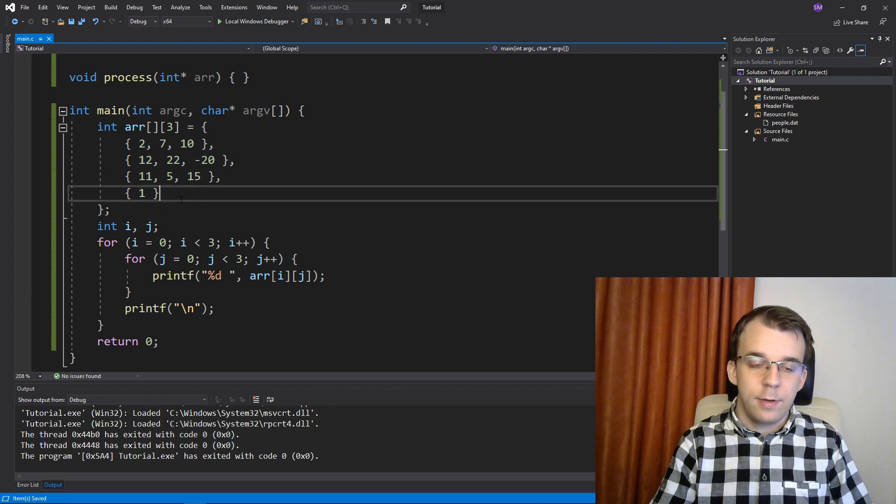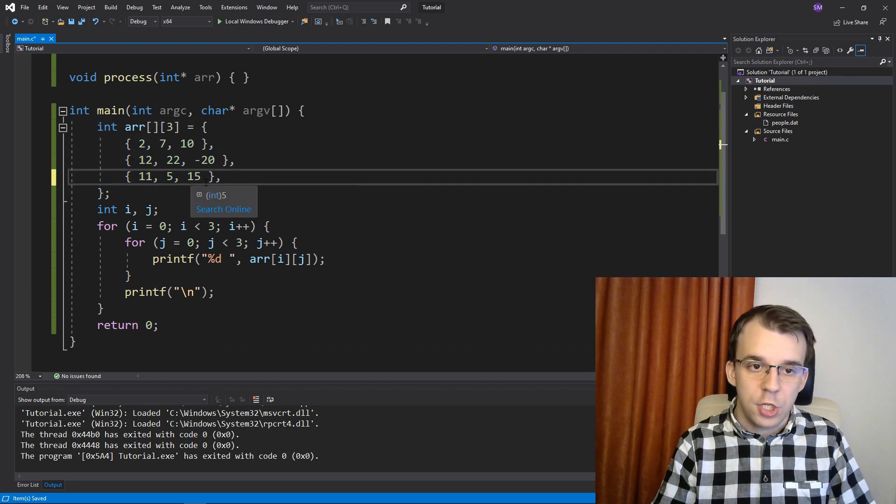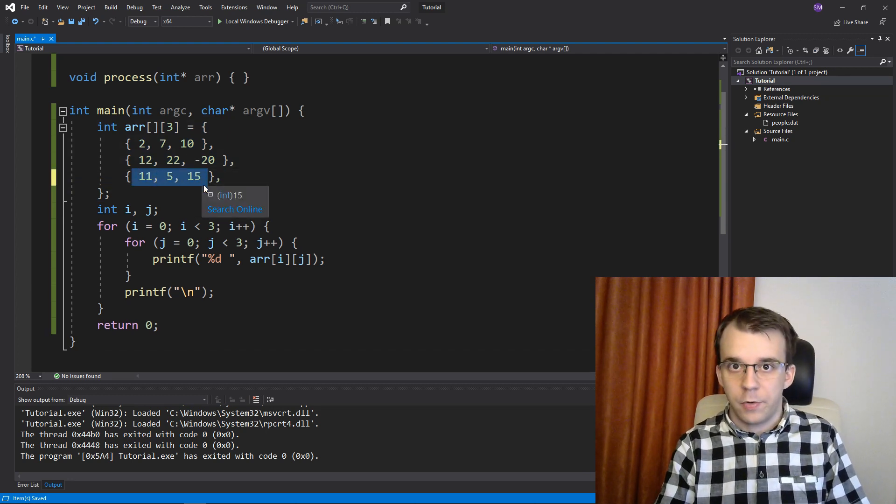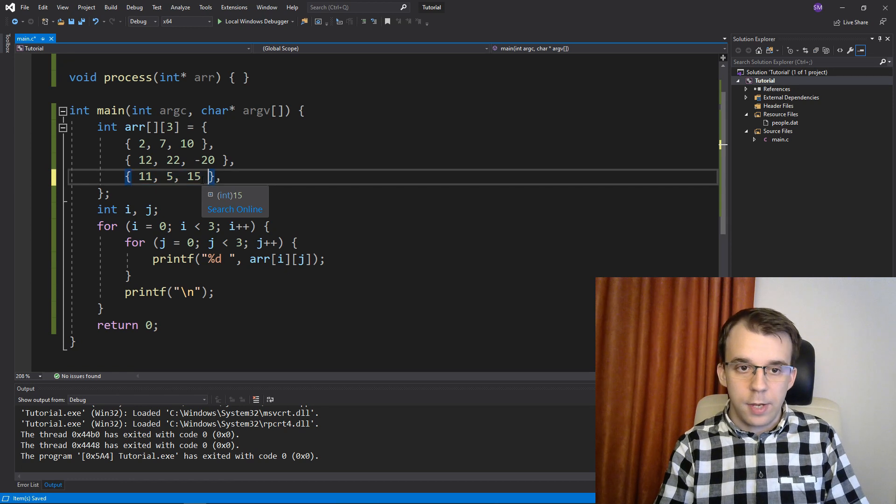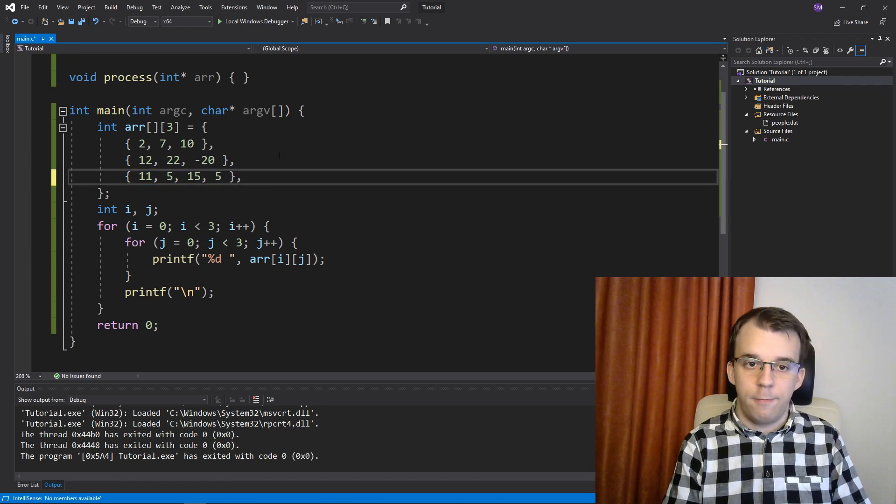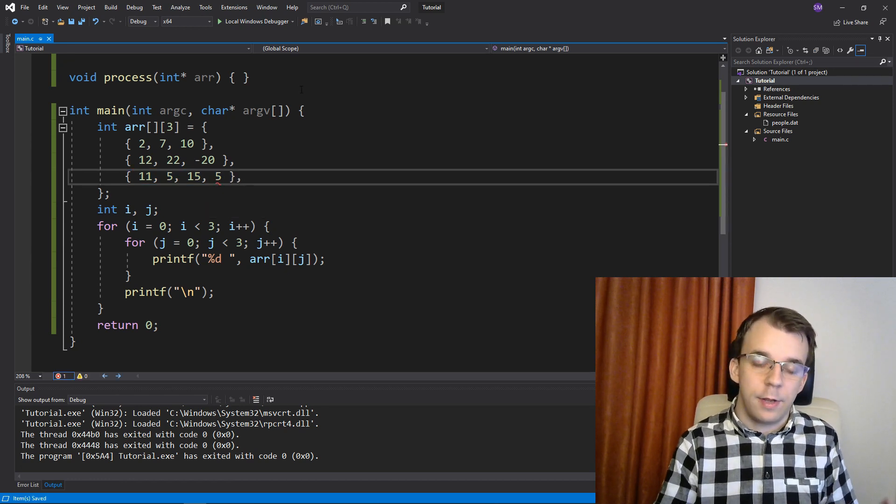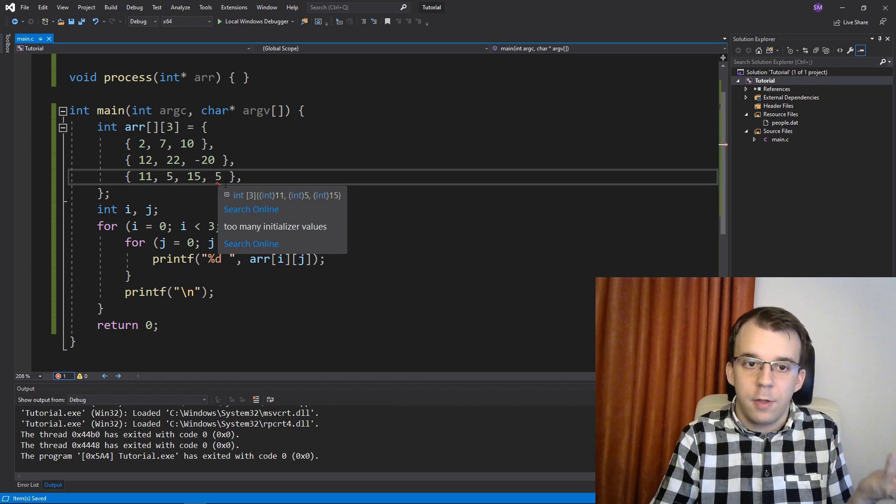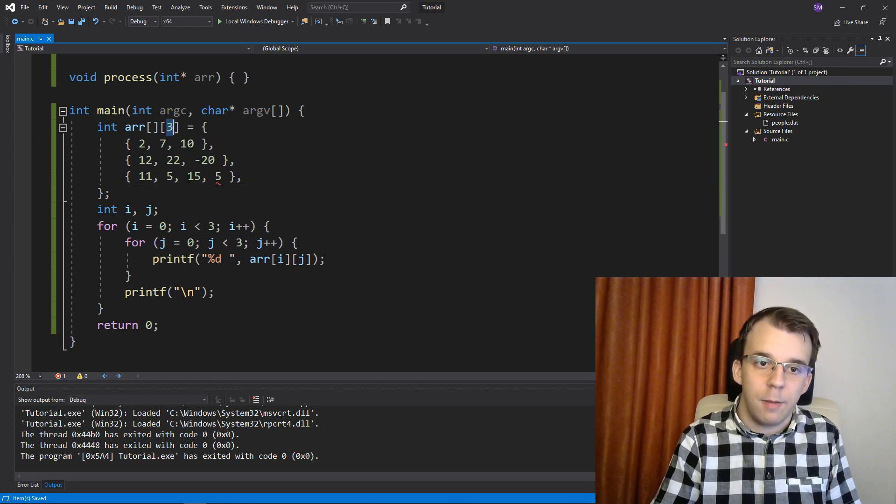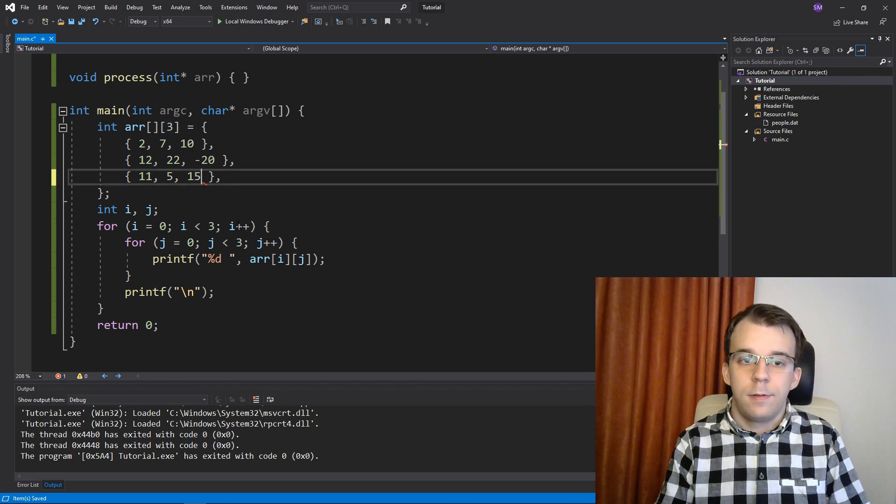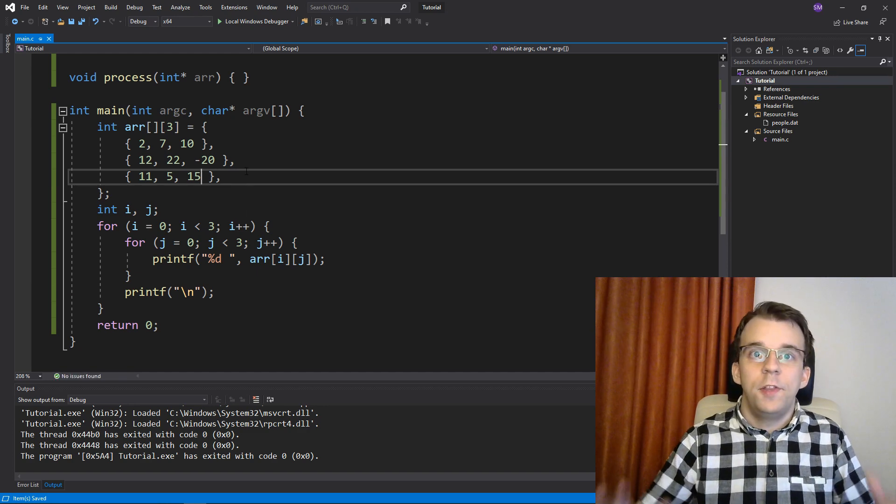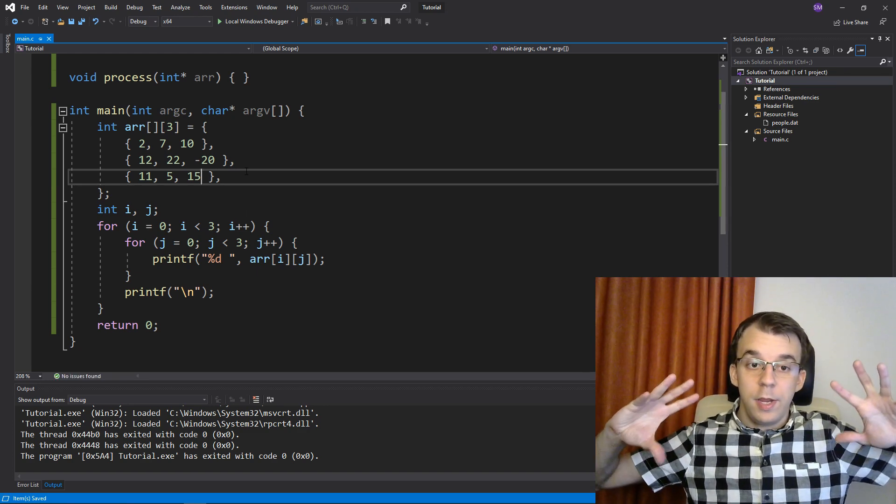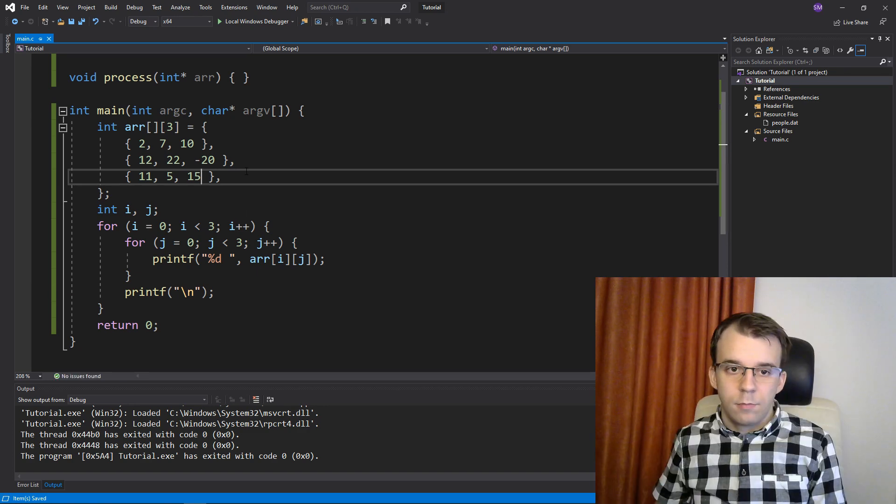But you cannot actually change the number of elements inside each array. So here I cannot say comma five and expect it to work. It's not going to work because it doesn't have enough space, right? We only have three elements in here. So all the arrays inside this multidimensional array have to have the same size.